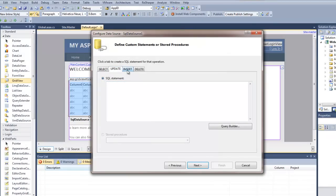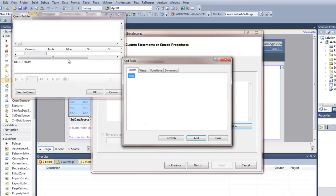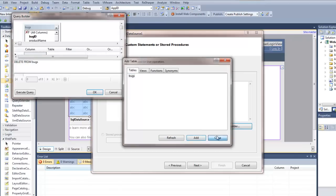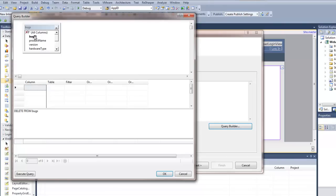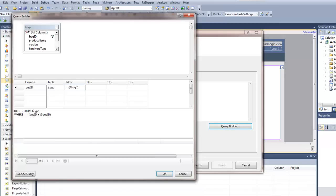For the update, I'm not going to do anything. For delete, I'm going to have a delete button, so I'm going to use the query builder to add that table and say DELETE FROM bugs WHERE bug_id equals @bug_id — that's going to be the parameter. Delete the record, so hit OK.